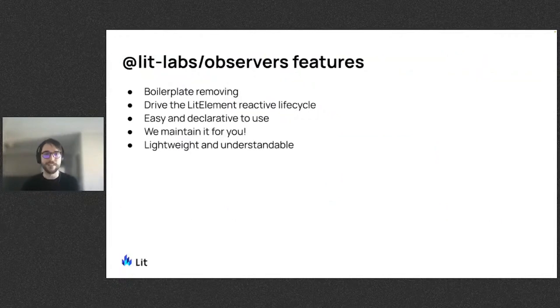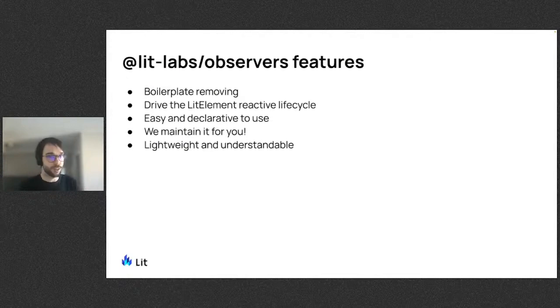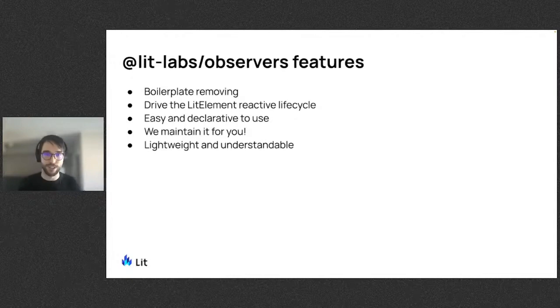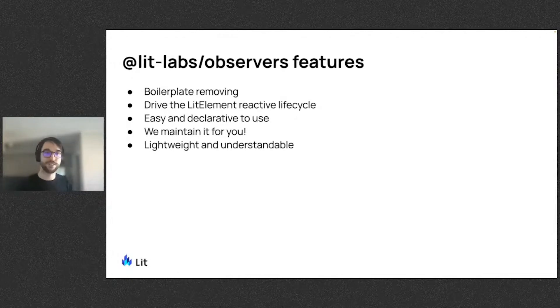Additionally, the Labs Observers package removes boilerplate, the controllers hook into the Lit element reactive lifecycle, the controllers are easy and declarative to use, and we maintain it for you. These controllers are also tiny, so you can read and understand their 100-ish lines of source code.